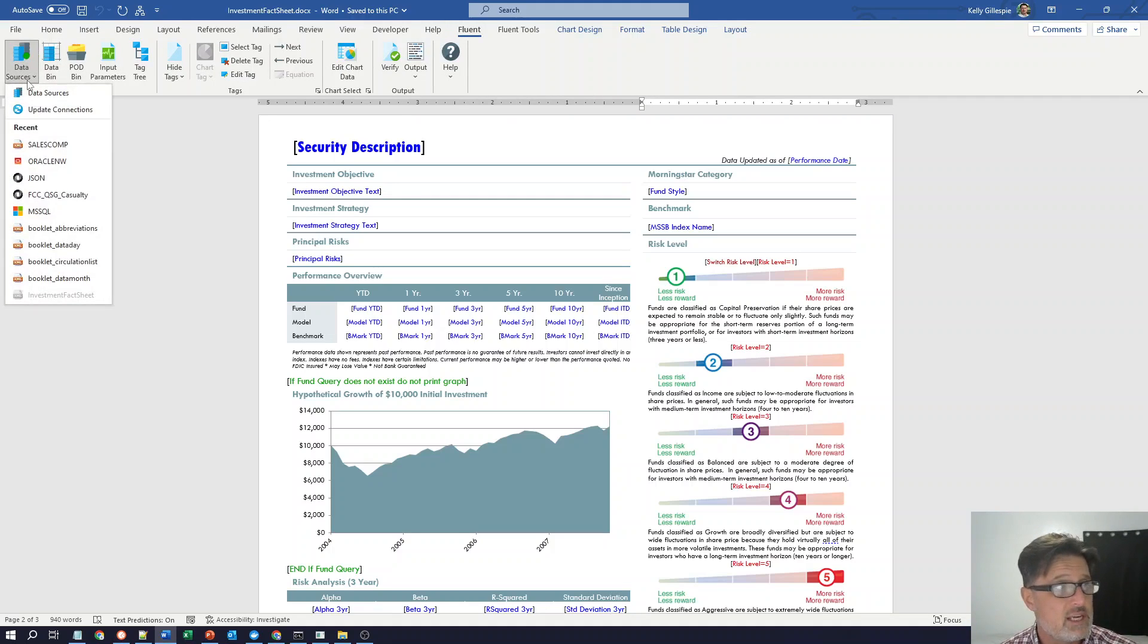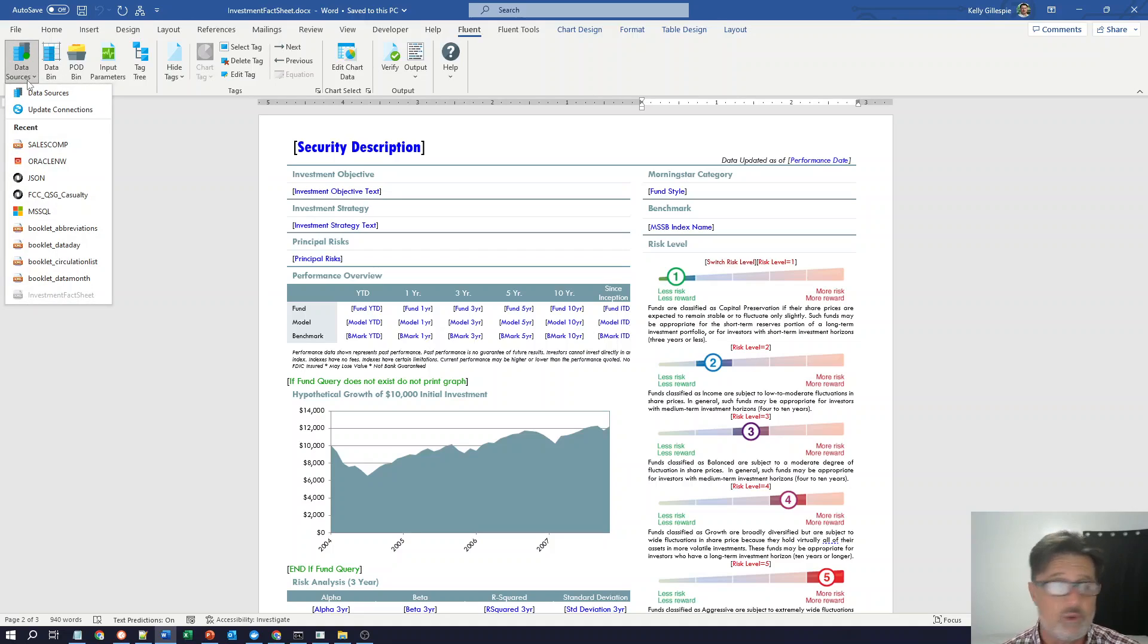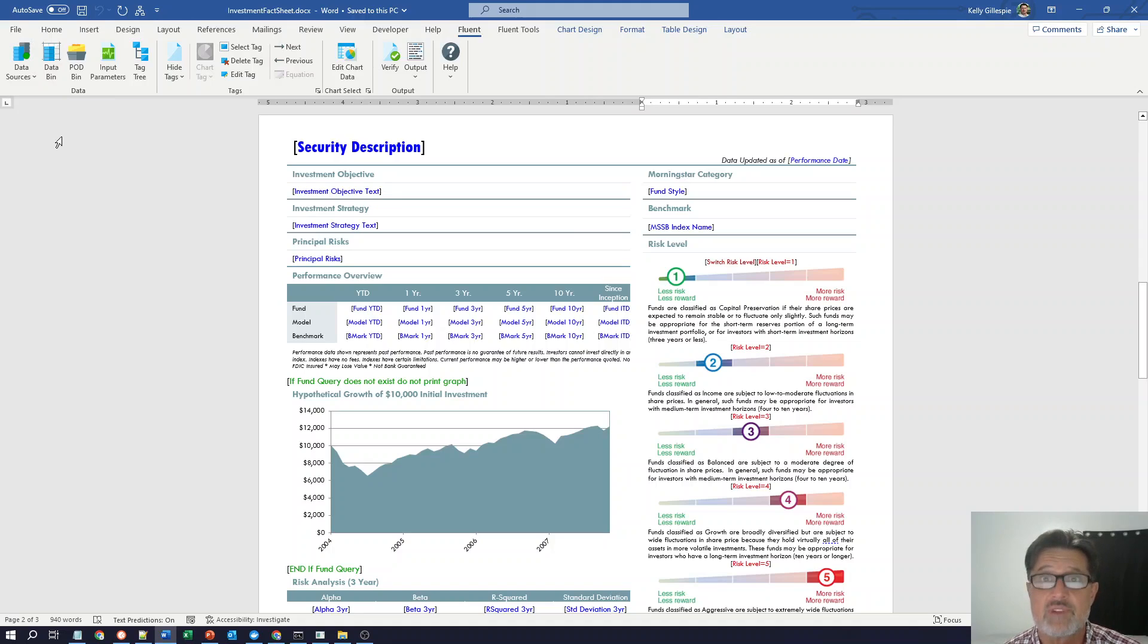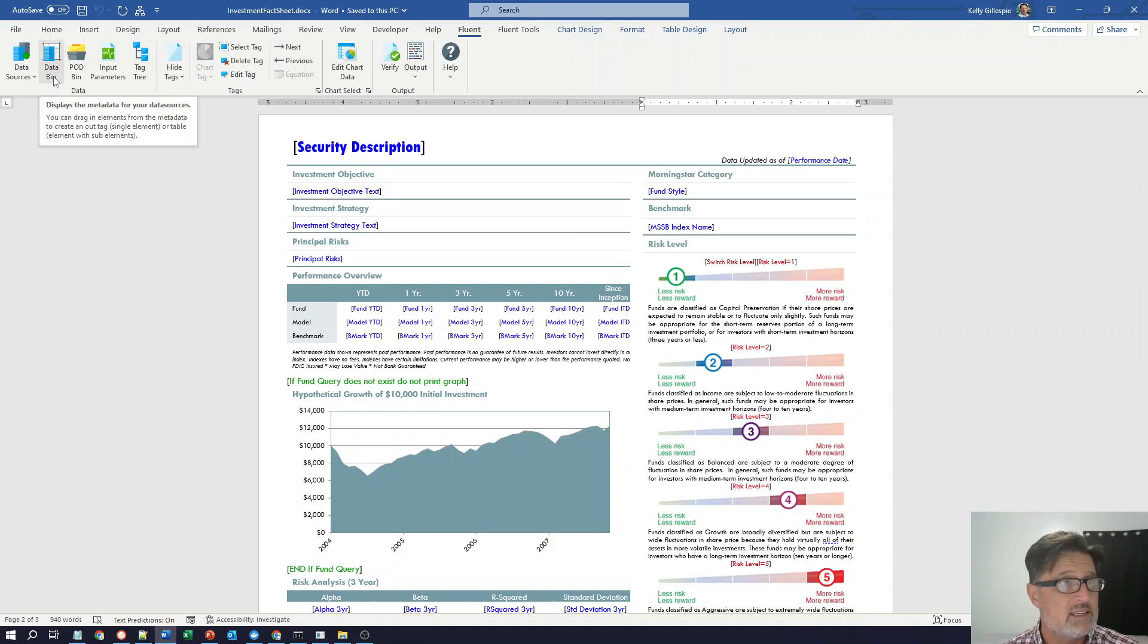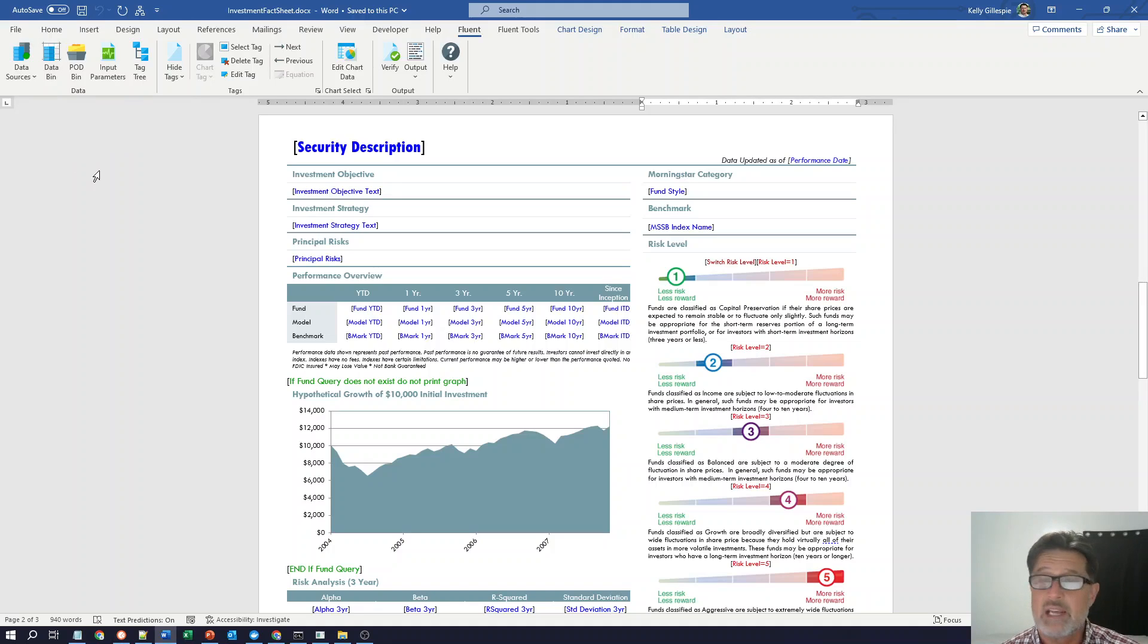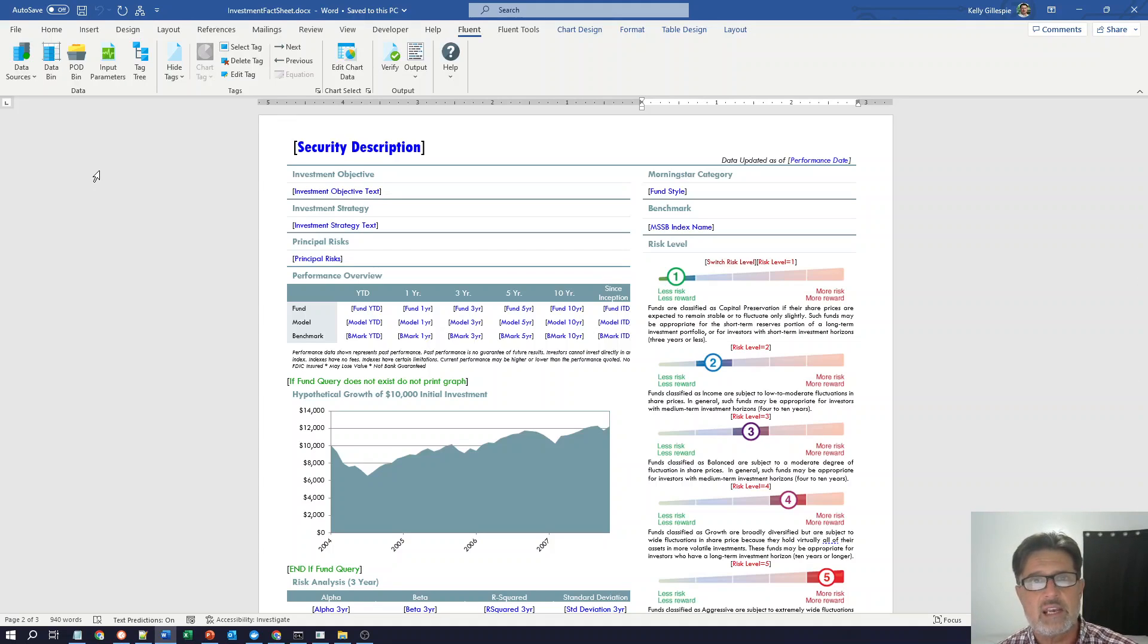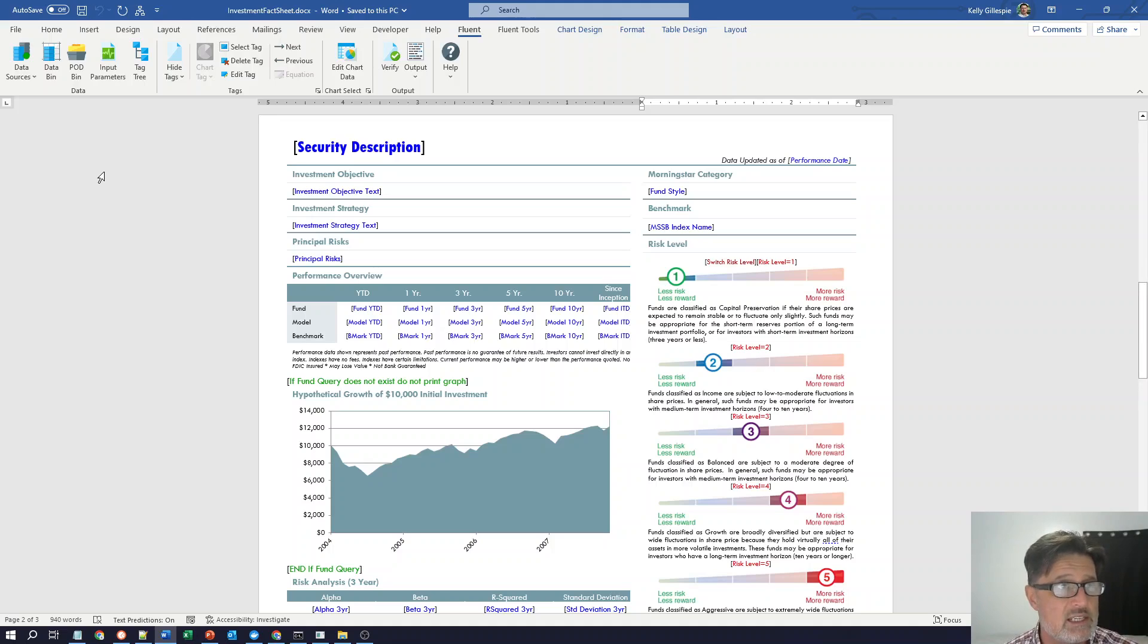Typically, the first step in template design is to connect to a data source. Fluent can connect to one or multiple data sources. In fact, we can even correlate data from two disparate data sources if they share a field in common. Once I'm connected to the data, I can view it directly with the data bin. So if I'm connected to SQL, I'll see tables and views. If I'm connected to XML or JSON, I'll see the hierarchy of that data, where the objects and arrays exist. Great way to look at structured data.